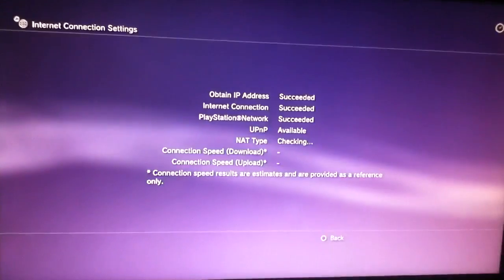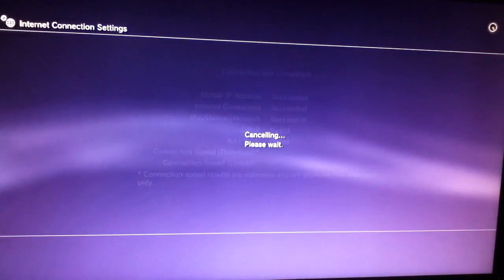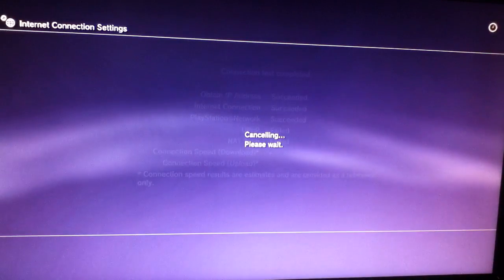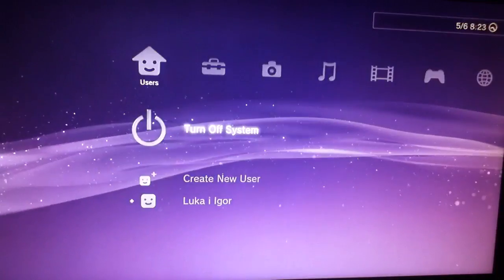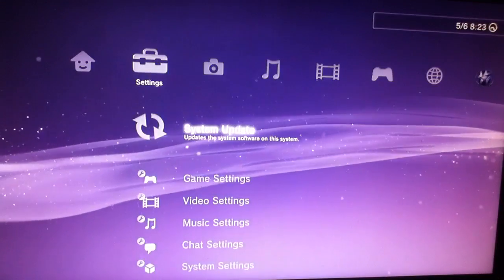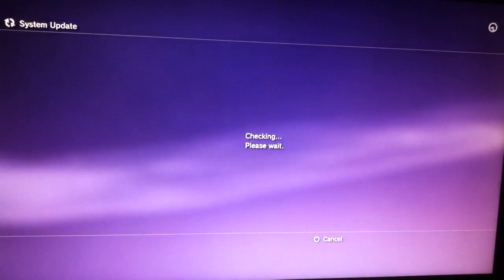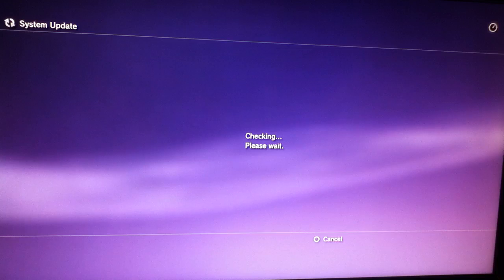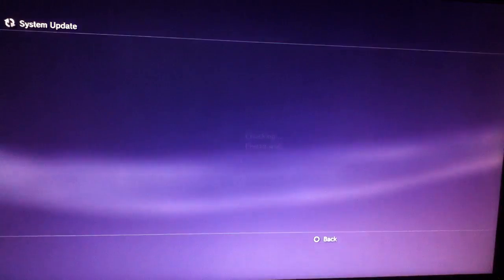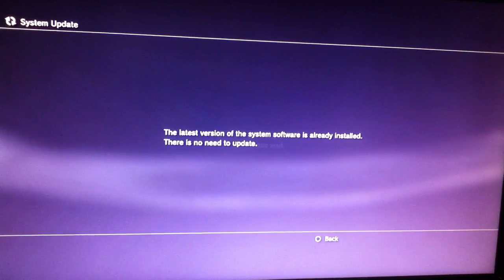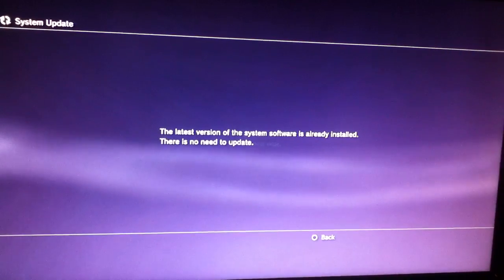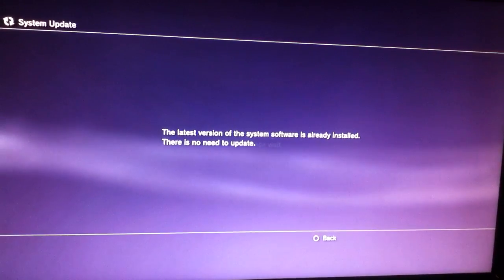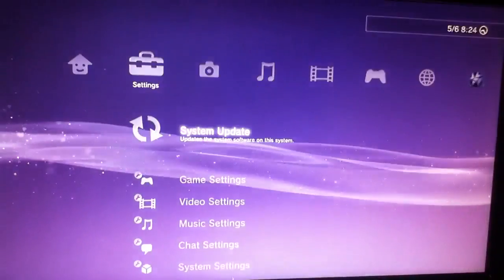And just to show you that I don't have to update right now, I will go to the system update, system update, update via internet. And the latest firmware on the PlayStation, on the system, is already installed. Well, there's no need to update.